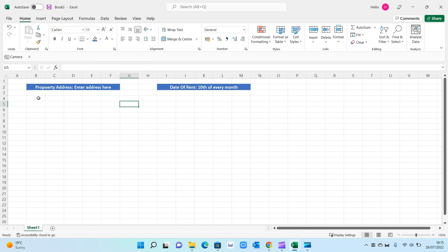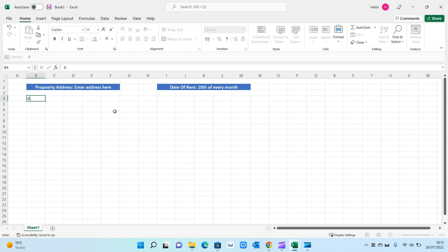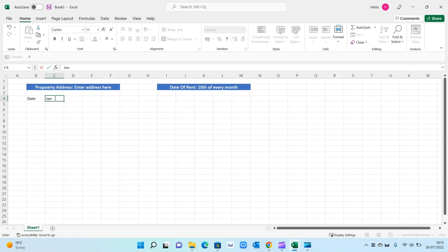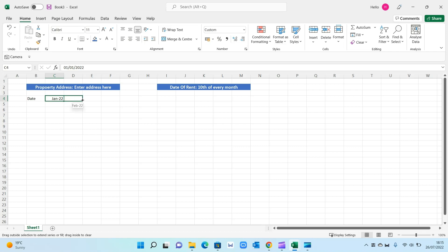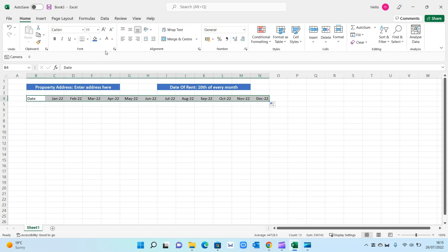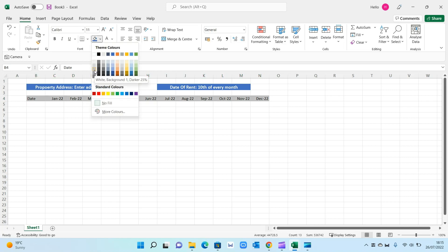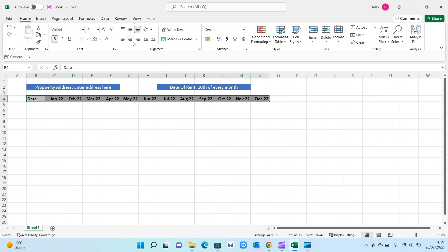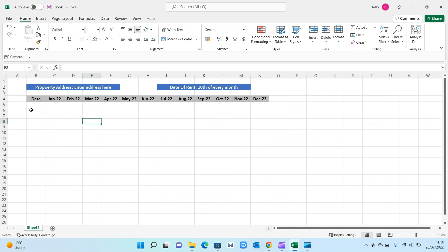Now we want to add the dates running along the top. Enter 'Jan 2022' and then drag it across — it will autofill all the way to December. We've got our dates running from January to December 2022. Format it by making it gray, bold, and slightly bigger, then center it.